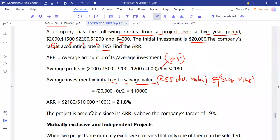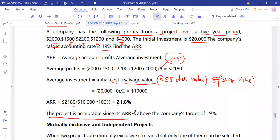So our accounting rate of return is average accounting profit of two thousand one hundred and eighty divided by ten thousand, multiplied by one hundred, giving us 21.8 percent. This is above the company's target rate of 19 percent, so the project is acceptable since the accounting rate of return is above the company's target of 19 percent.